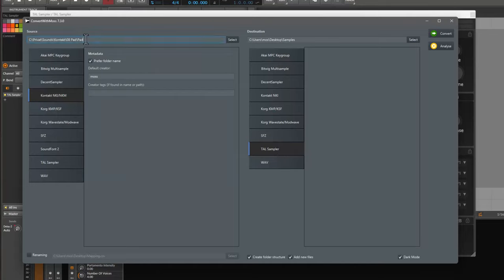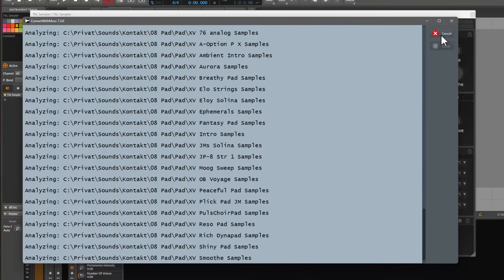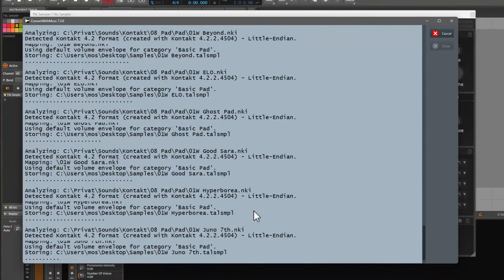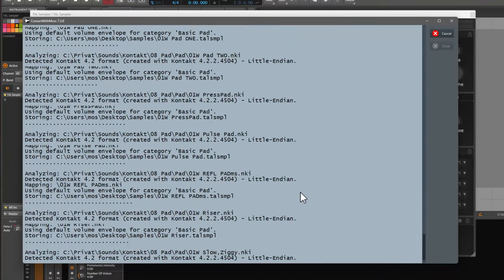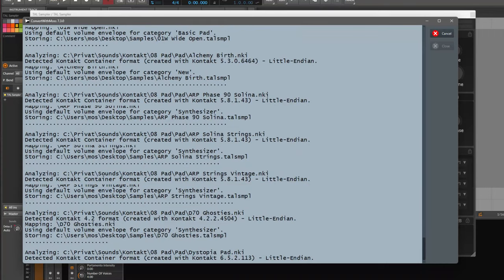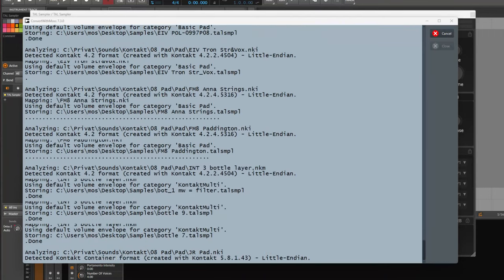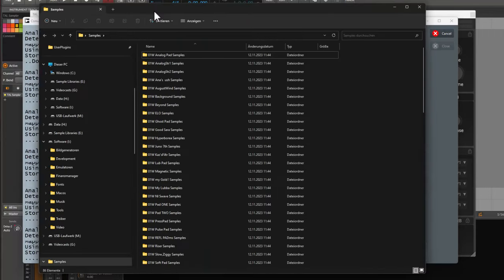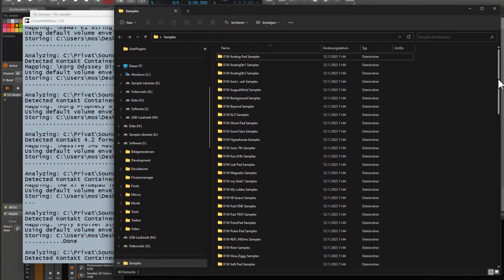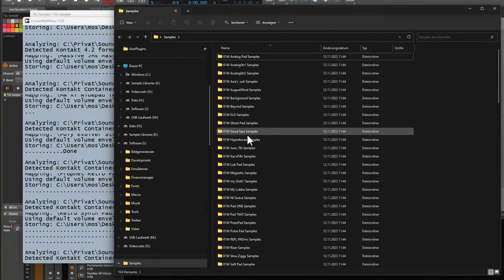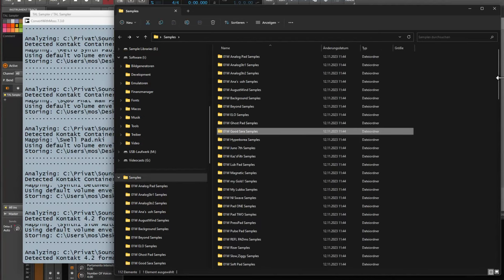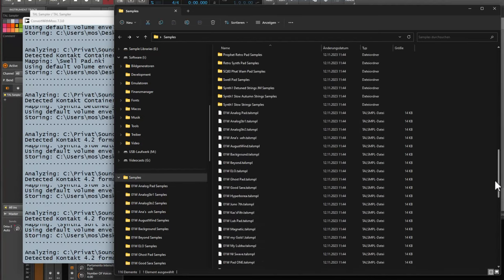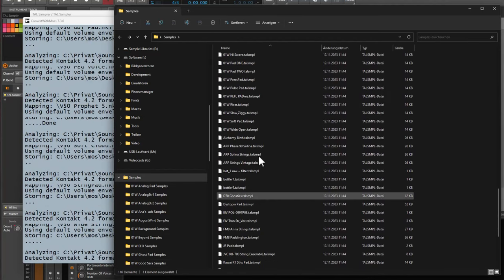I selected here some of my own samples, some pad samples in Contact format, and let's bring them here to TAL Sampler. Let's run this, and it will convert all these files now to TAL Sampler format. We can already, while it's going, open here the files, and you see they're already all popping up. The samples are in a subfolder for samples, which contains all the WAV files, as well as a TAL Sampler file. I think we can stop that.